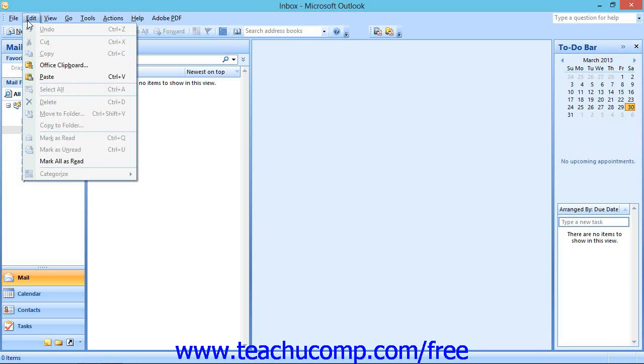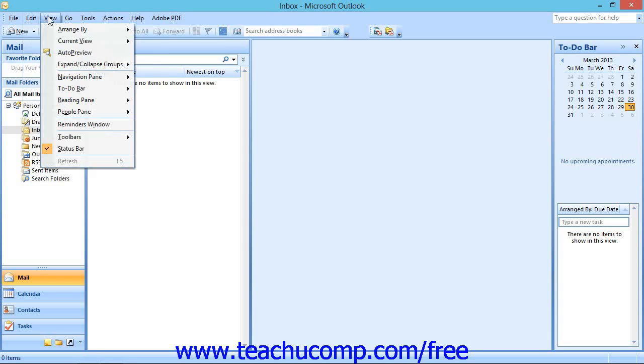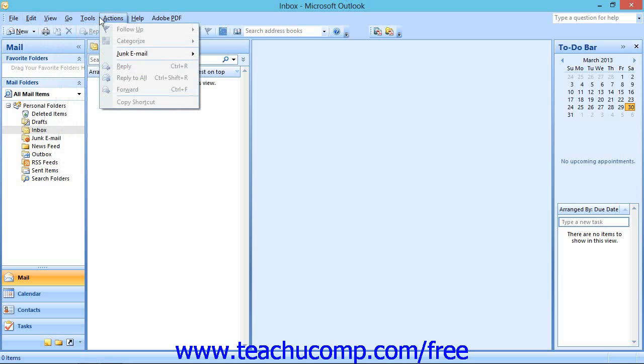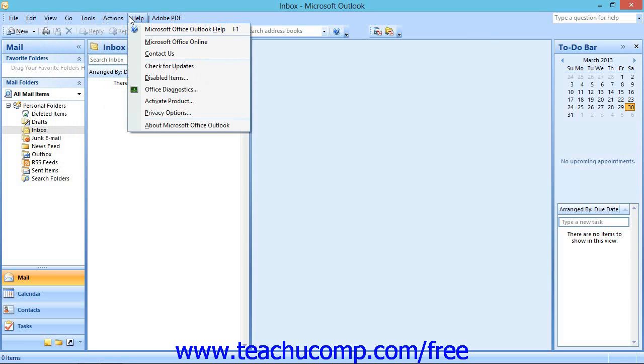In Outlook, these commands are File, Edit, View, Go, Tools, Actions, and Help.